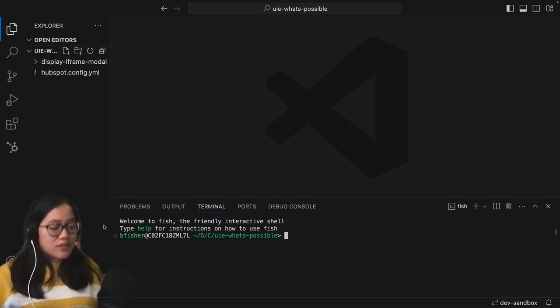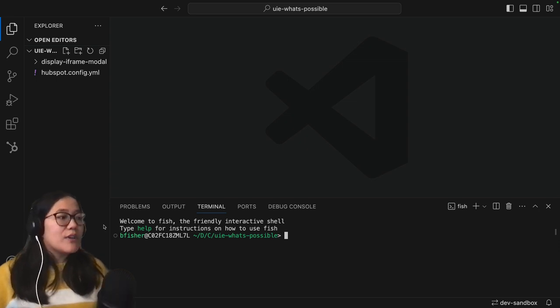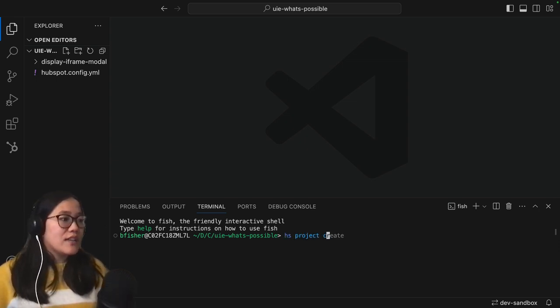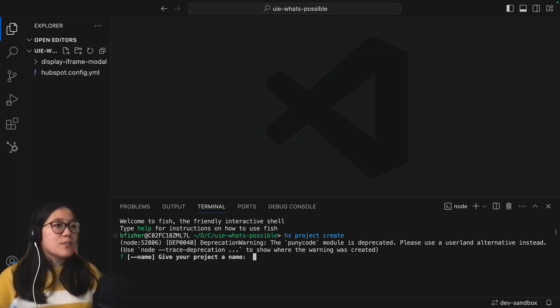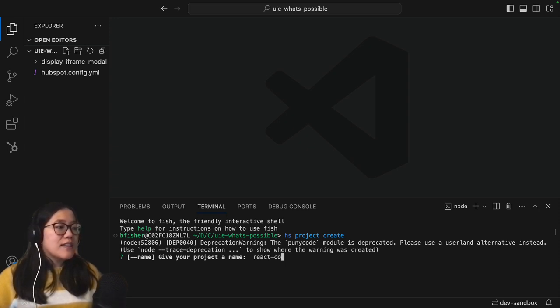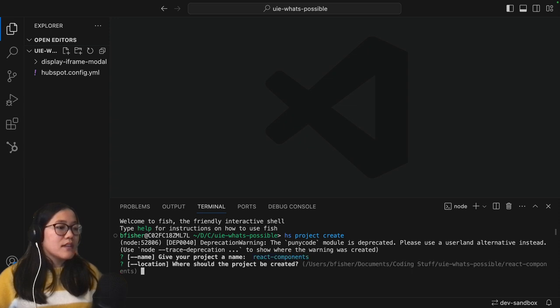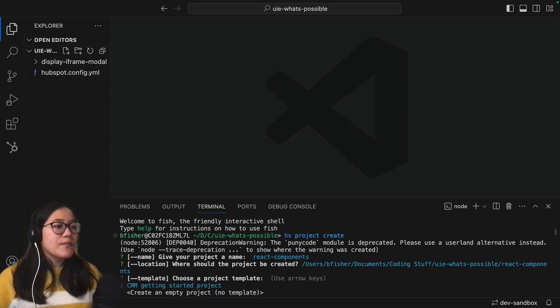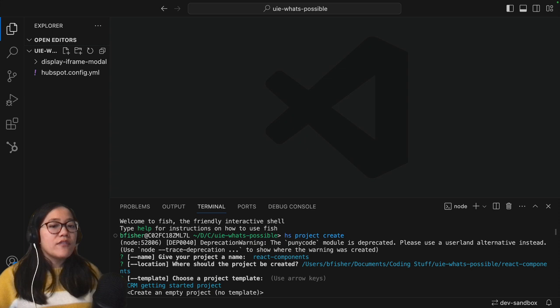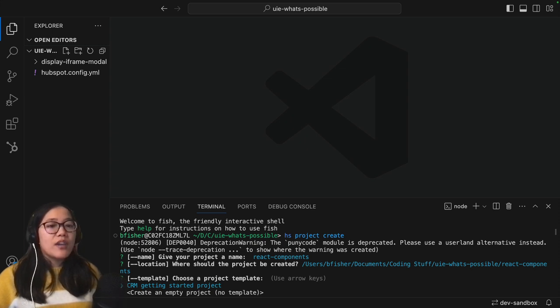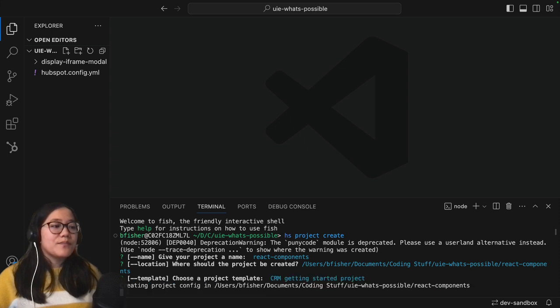First let's go to our terminal and run hs project create. Then we're going to give this project a name. I'm going to use react-components and then I will say I want it to be in that react components folder and we are going to use the CRM getting started project just so that it'll build all of our files that we already need and we can get going with creating our React components onto our page.